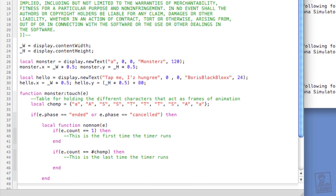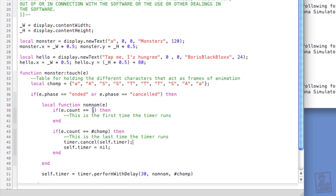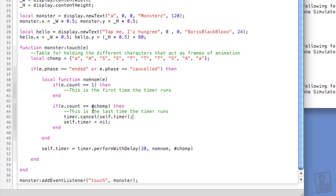On the last time, we want to clear the timer and set it to nil. So self.timer equals nil. Got a little bit ahead of myself. We also need to cancel the timer. We'll do that before we nil it out. So, timer.cancel, open and close parentheses, and then the timer you want to stop, self.timer.